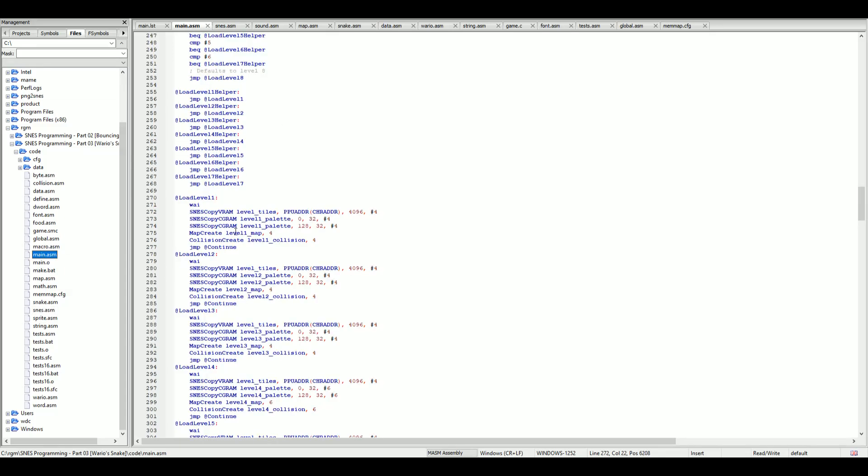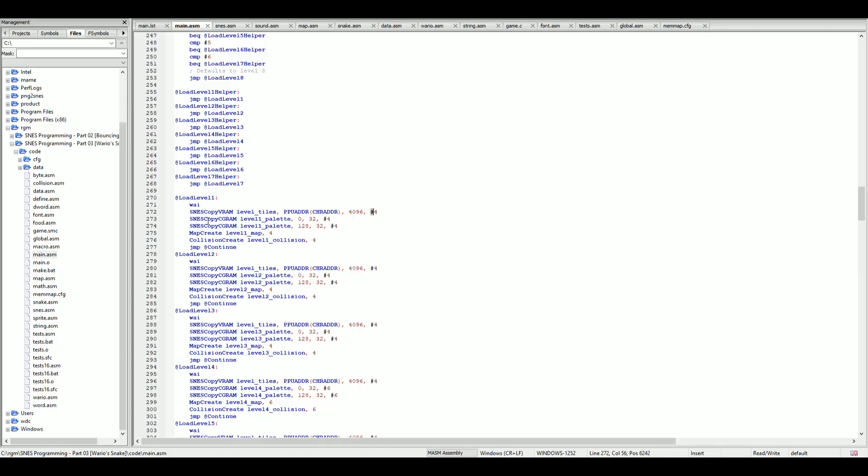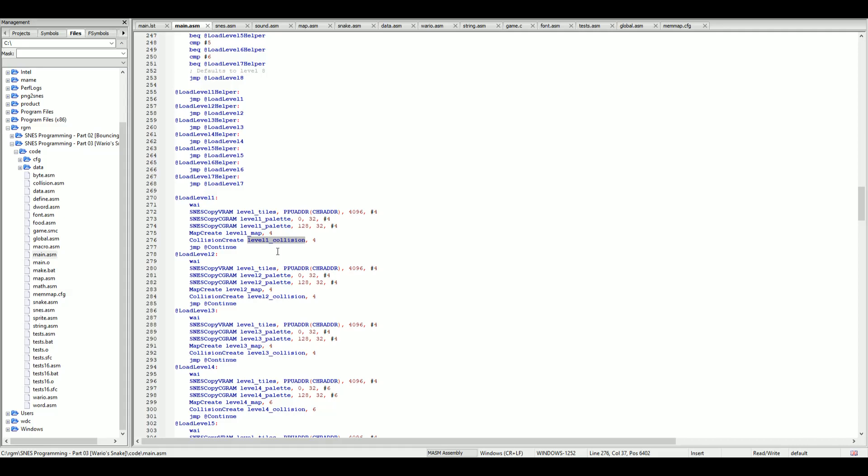If we go into the main we will see how we're using those particular macros. We're saying SNES copy VRAM level tiles into this particular PPU address. We're giving the size and we're giving the bank number. We're doing the same for the palettes. We're calling the map create macro which we pass the label of the actual map and the bank number. We're creating the collision files, we're loading them actually into RAM. We're giving the label which we want to load and the bank in which the collision file is located.